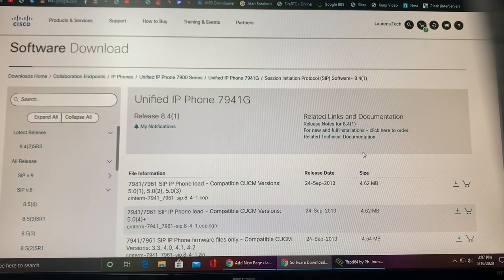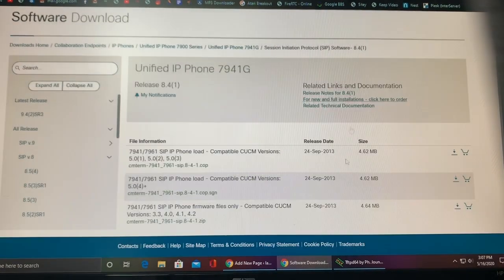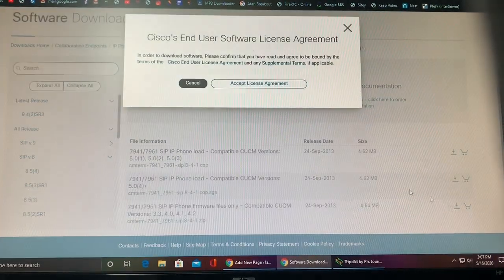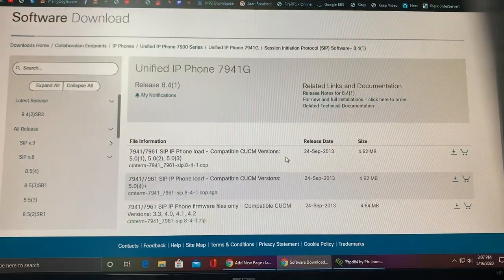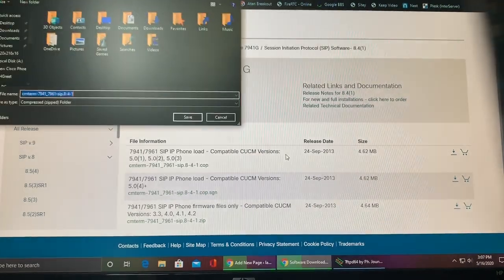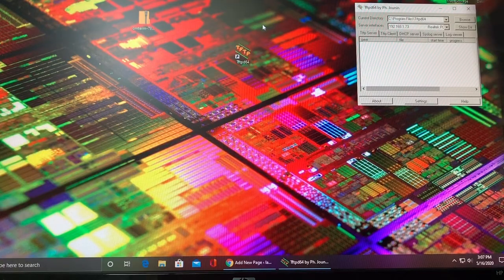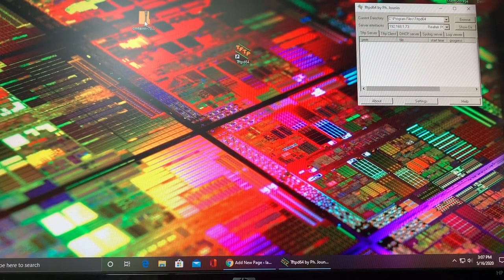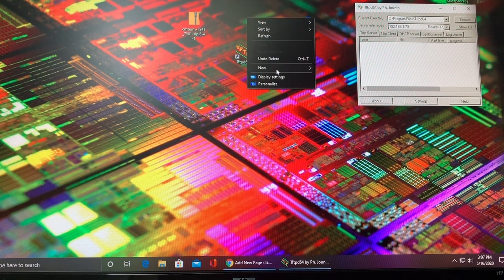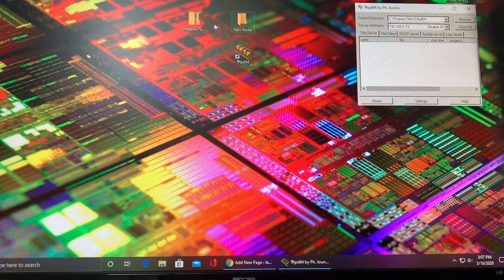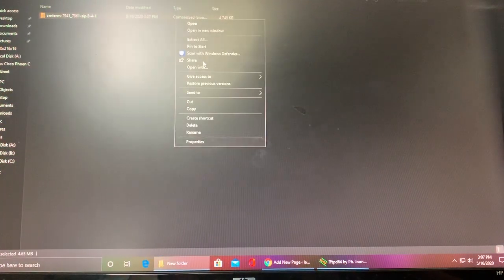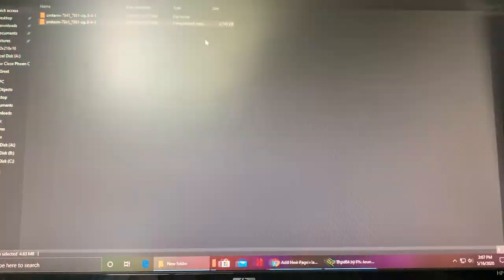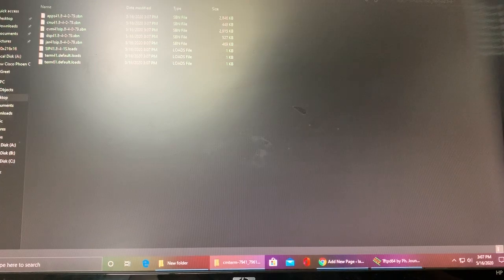Alright, so I have now signed in as you can see at the top. Now I can go ahead and download the files. Clicking the file, downloaded. Go ahead and make a new folder on your desktop. Go ahead and drag the file in there and go ahead and extract the file.